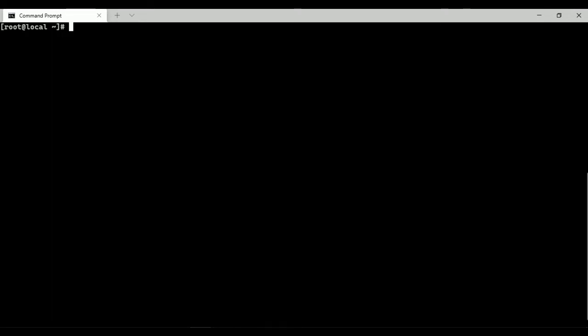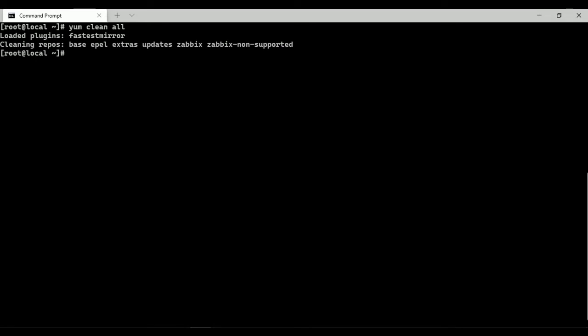Let's clean metadata and header. Now I am going to install Zabbix agent.